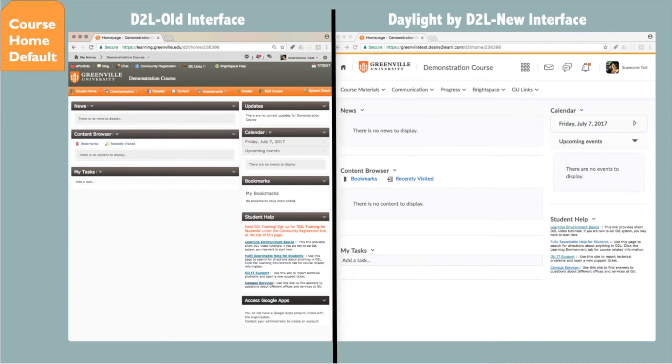Those details will be covered on the next slides. Overall, you can see again that this is a cleaner, more open layout.